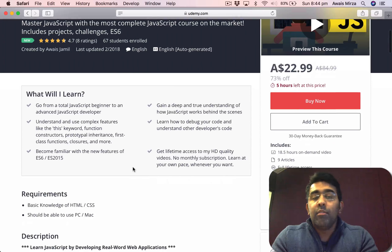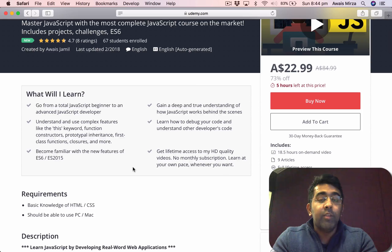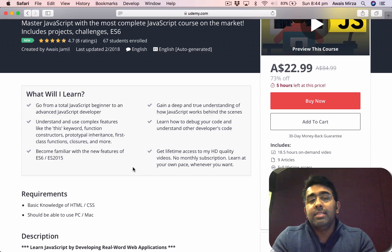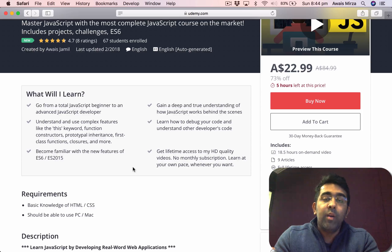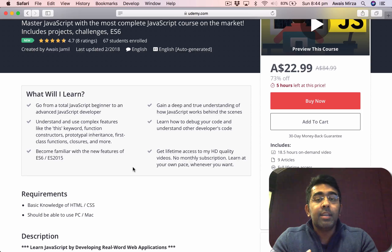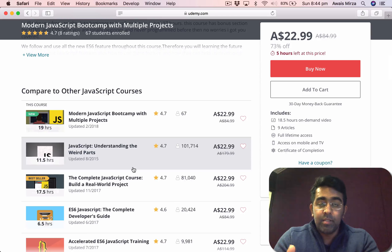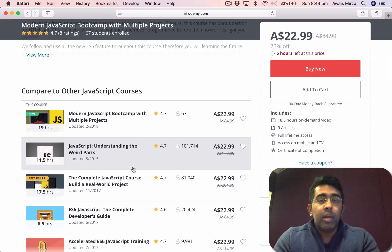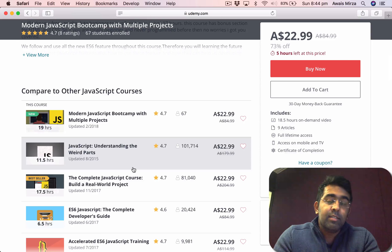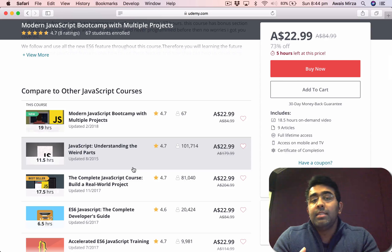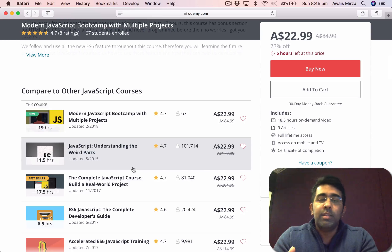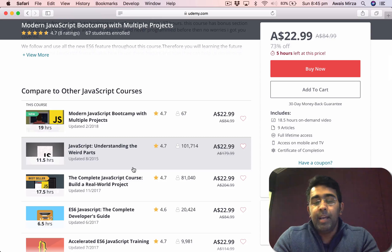I've worked very hard on this course. One thing I'd like to mention is that a lot of courses on Udemy or even on YouTube only show the screen — you don't see the instructor's face. I've actually recorded myself while recording the computer screen and explaining JavaScript, so this is going to be a more interactive course with quizzes and assignments throughout.